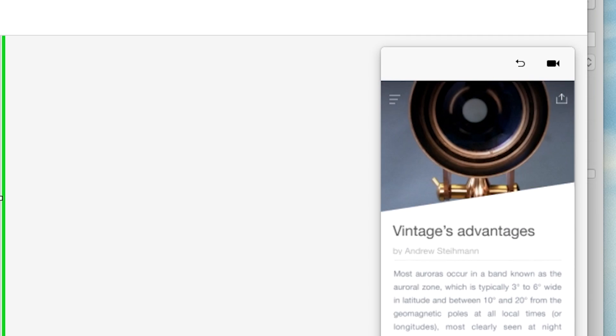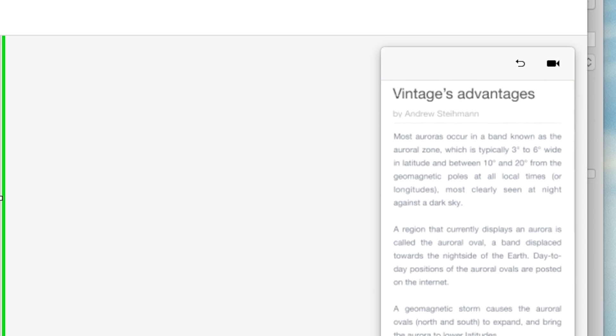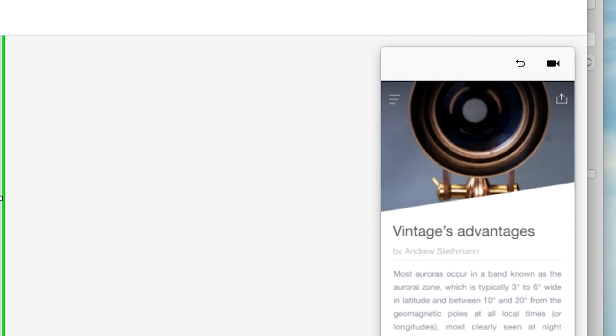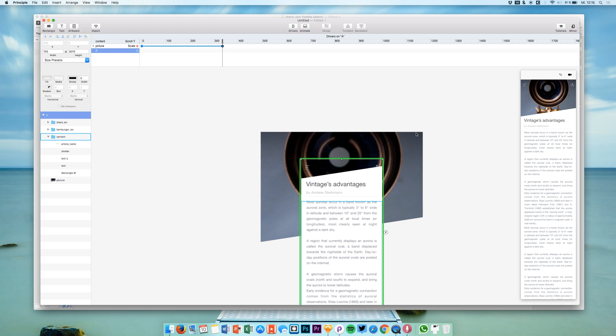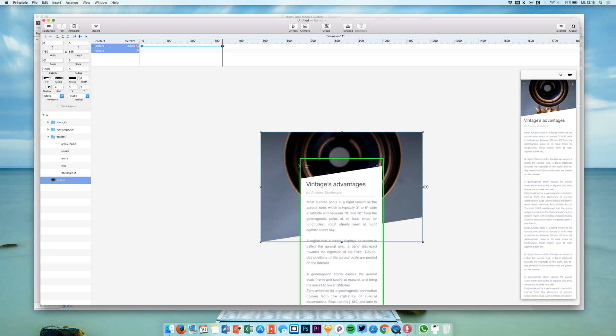Then you will see once we scroll that we have this expanding background photo. You see once we scroll up we get this nice little animation at the top.